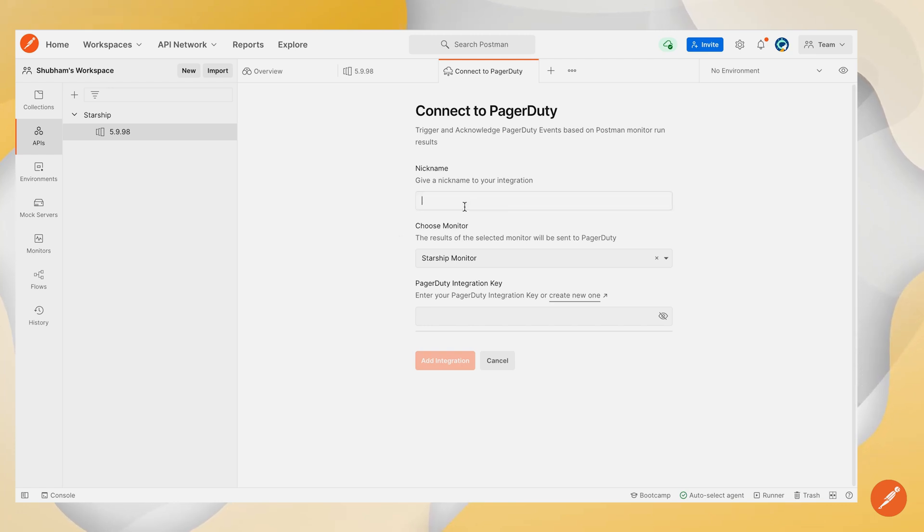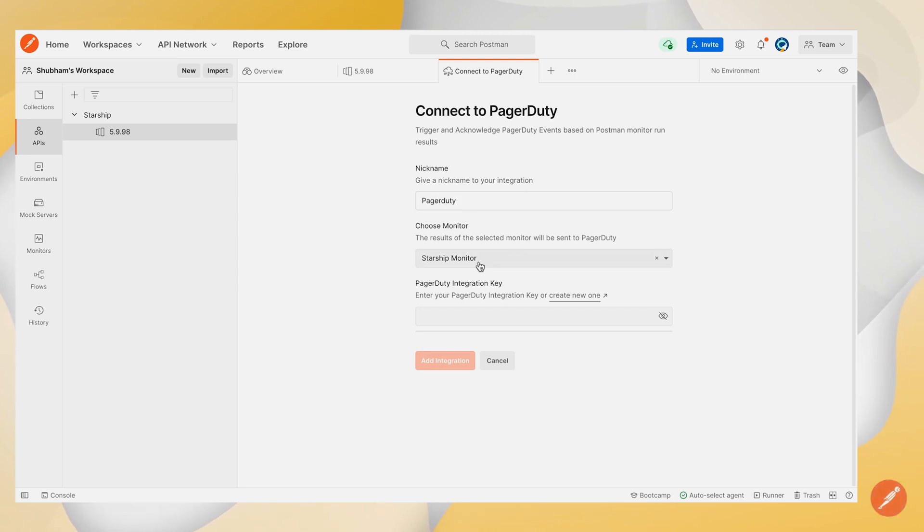Let's quickly fill up this form. We'll nickname this integration and select the monitor on which we want to configure this integration.